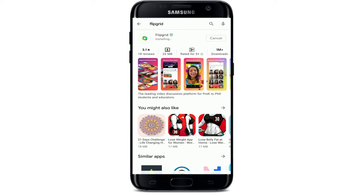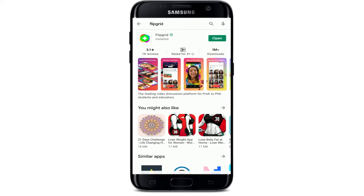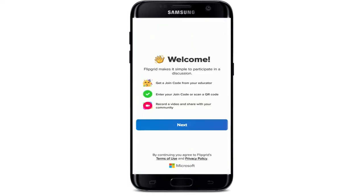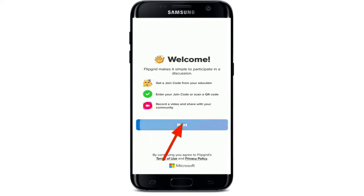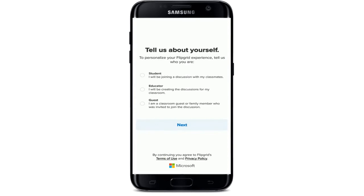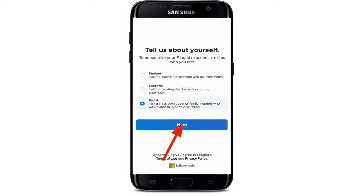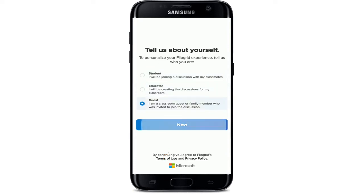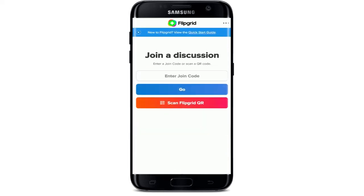Once the application is downloaded and installed, tap the app open. You now have the Flipgrid application on your Android device. From the first interface, tap on the next button and answer some of their questions. Select whether you're a student, educator, or guest, then tap next, enter a code or simply scan a QR code, and sign up for Flipgrid.